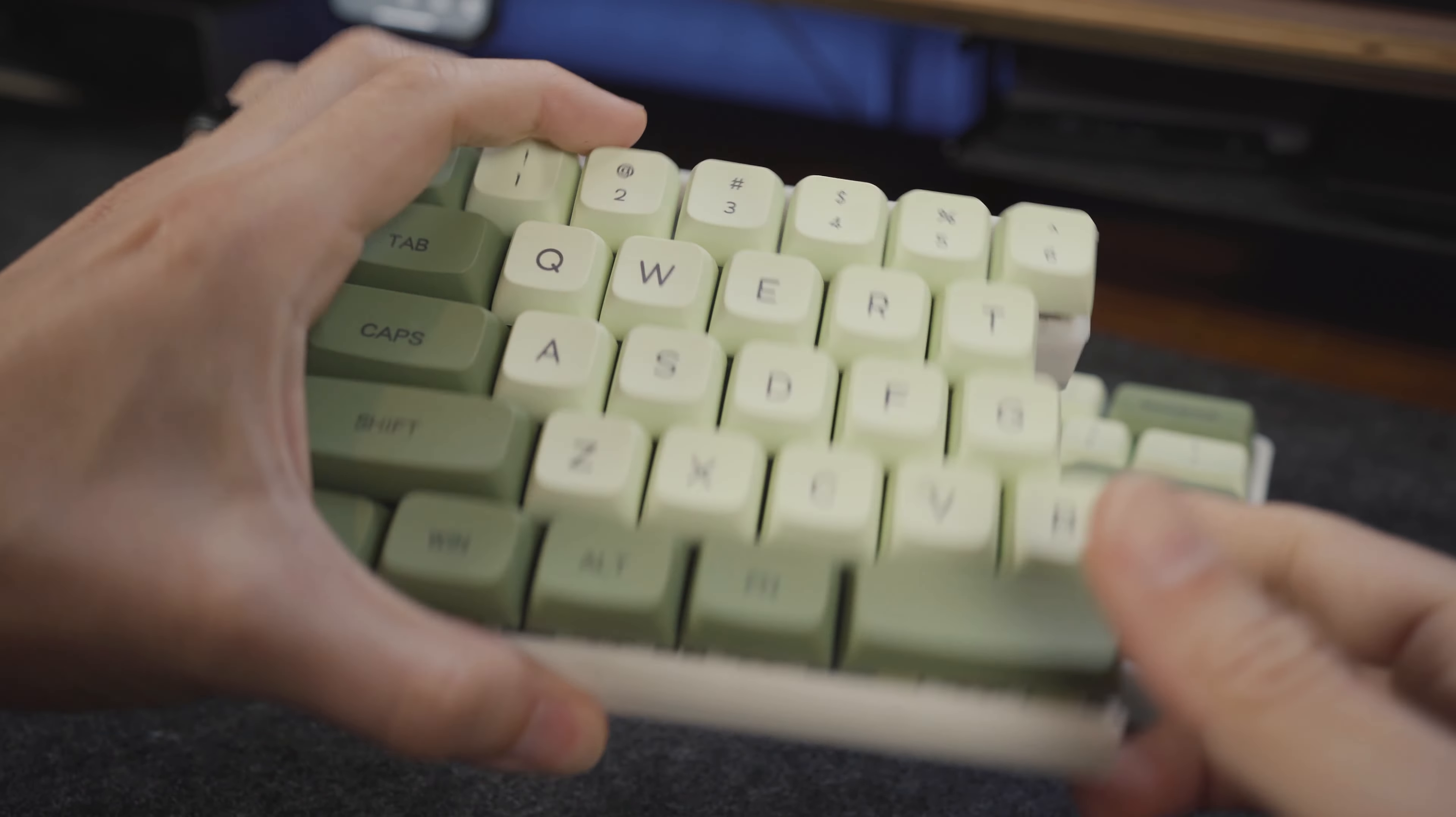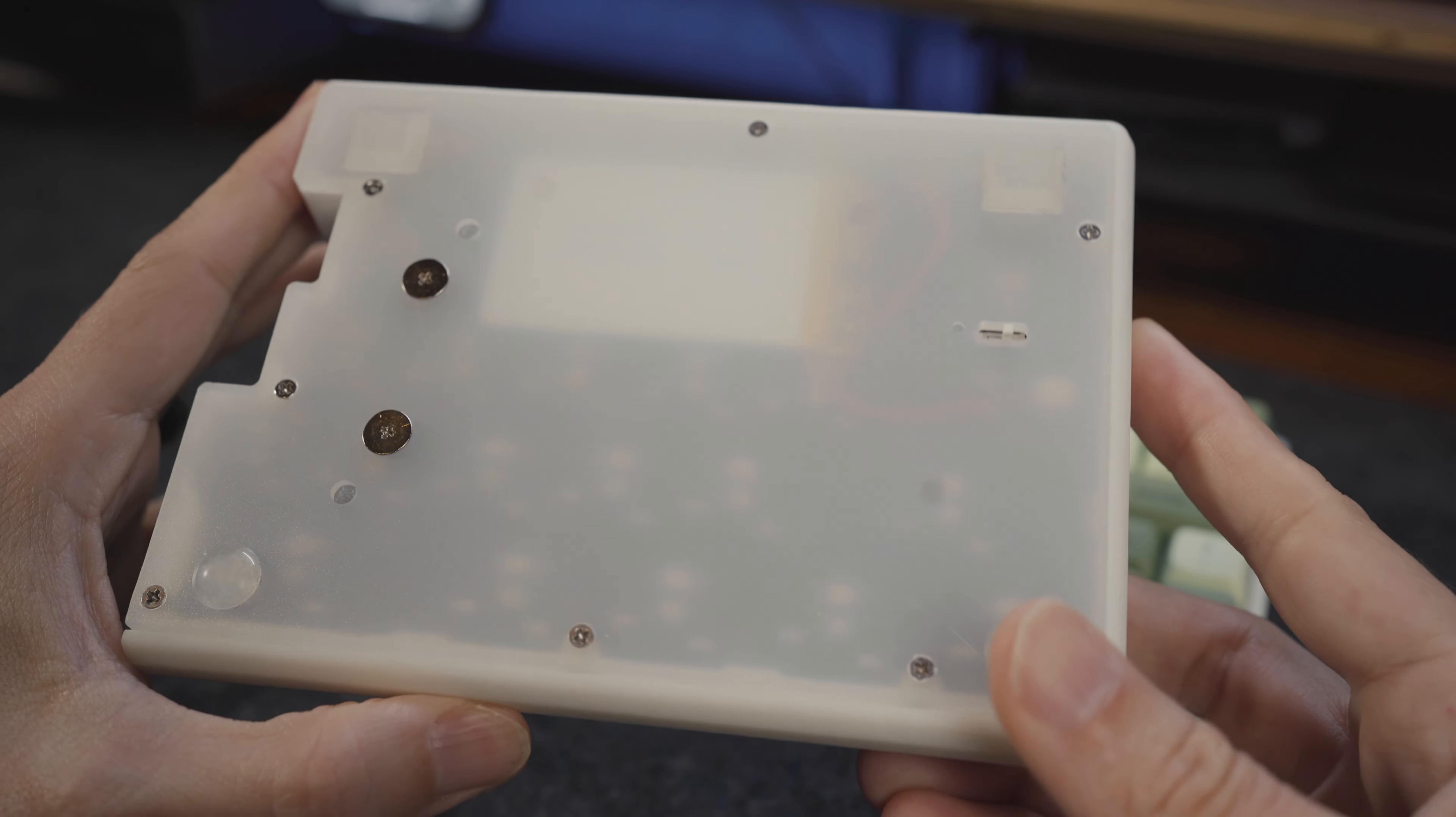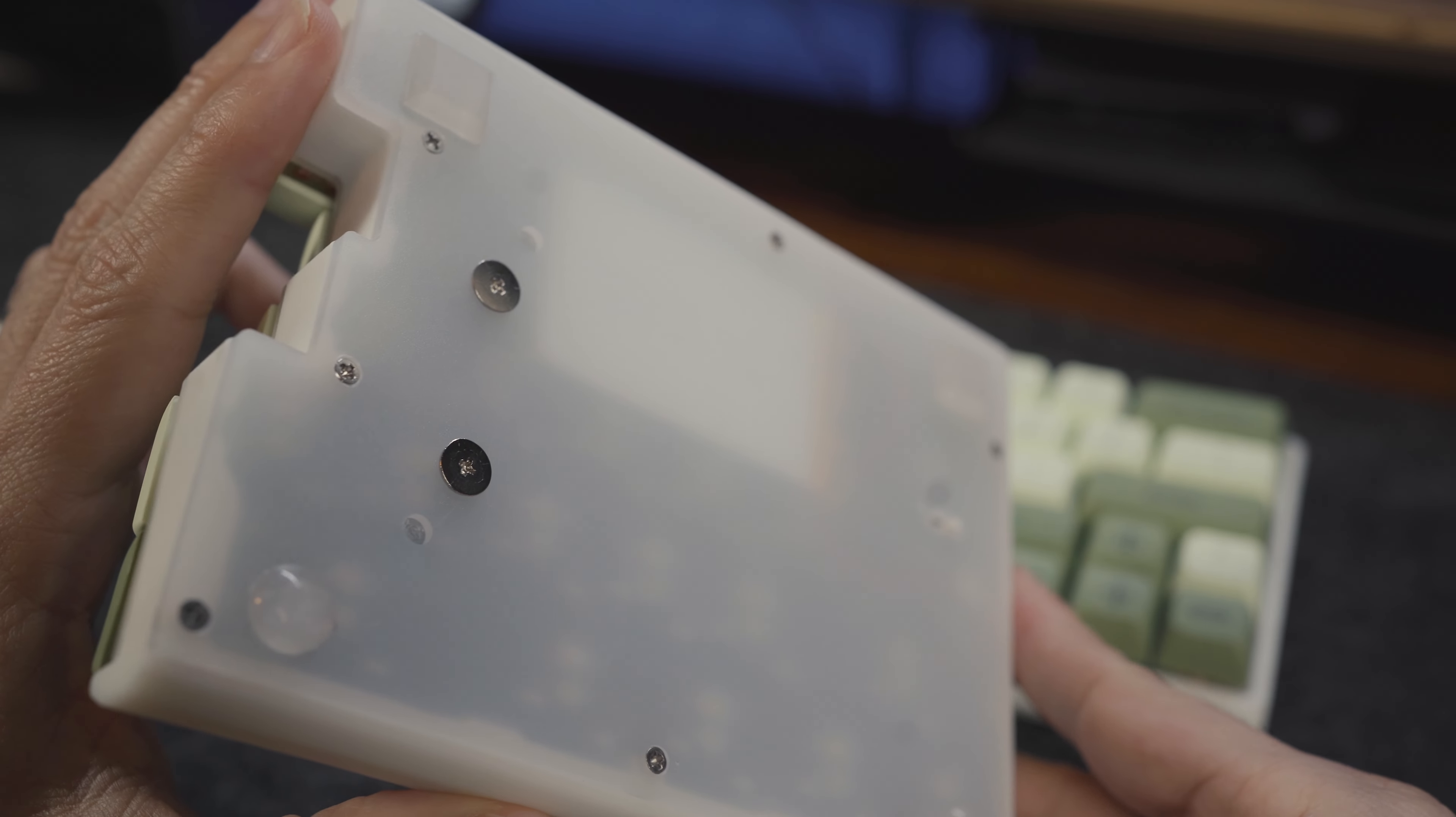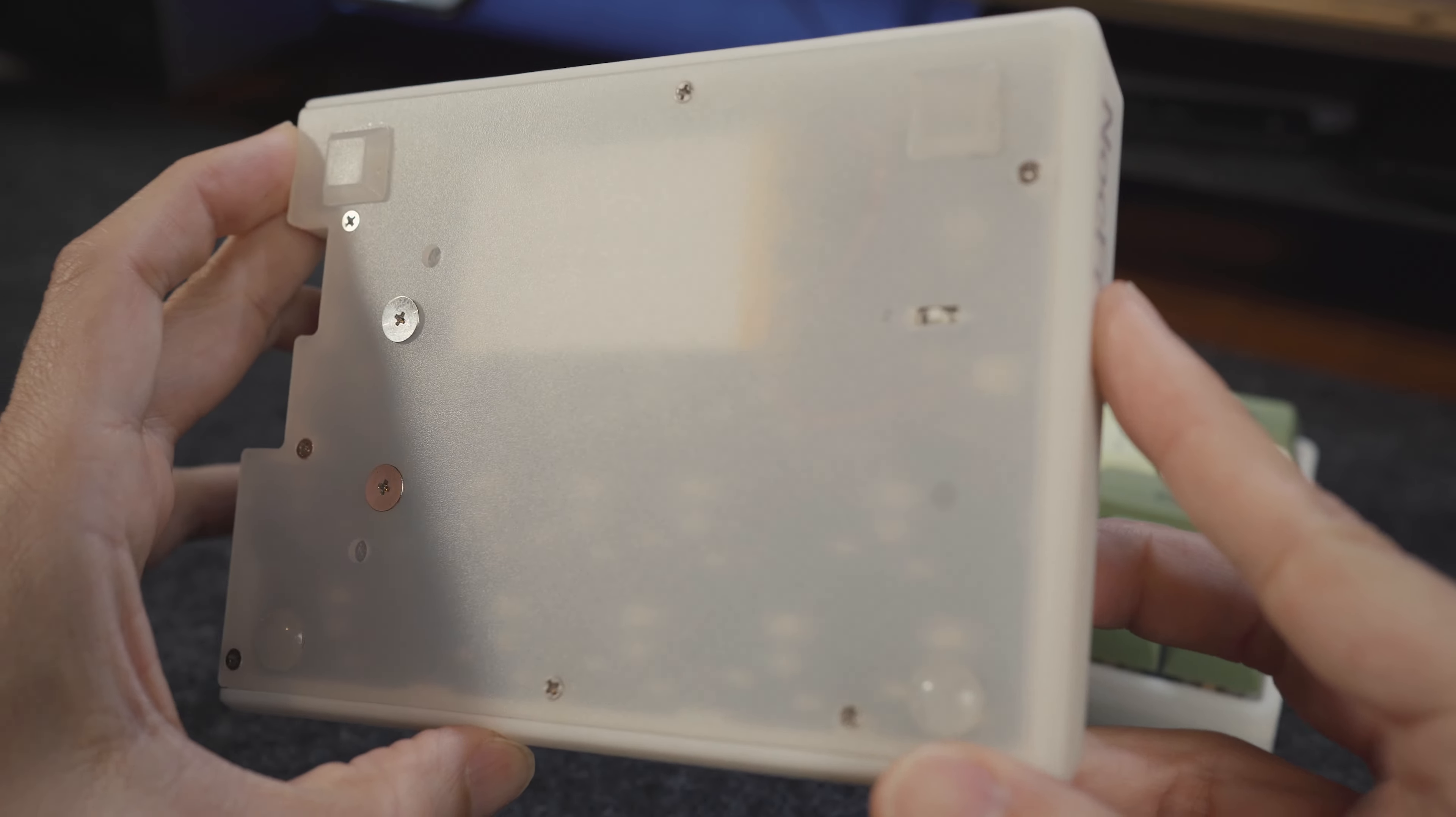You have the power switches on the back, which is not where I expected them as most keyboards have them on the top or the sides, but it doesn't seem to cause any issues where you might accidentally turn them off or on thanks to the rubber feet.